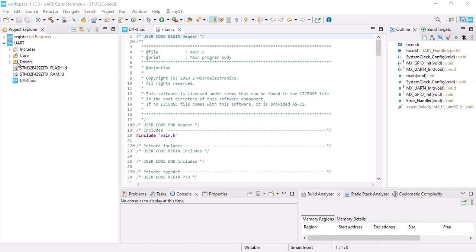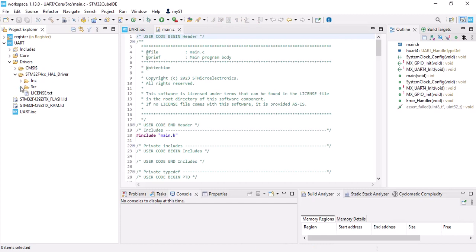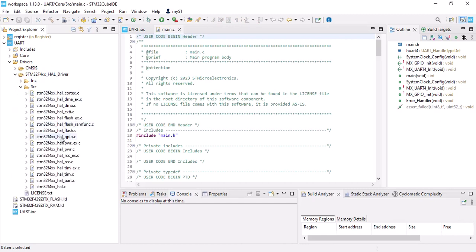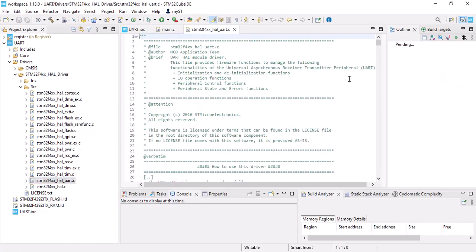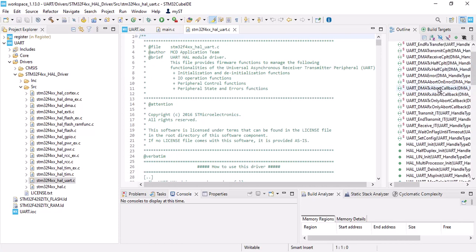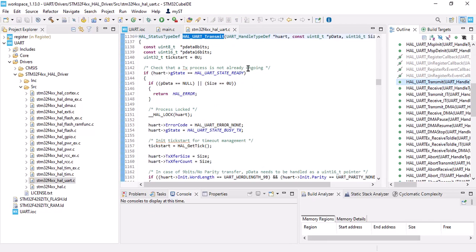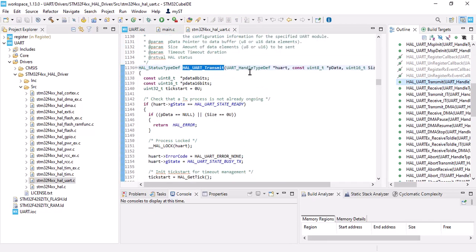Here, the first thing that we should do is go to drivers folder, driver source, and find out the source for UART. All right, here we see all the functions. I want to transmit a message, so I use transmit. Here's the function.